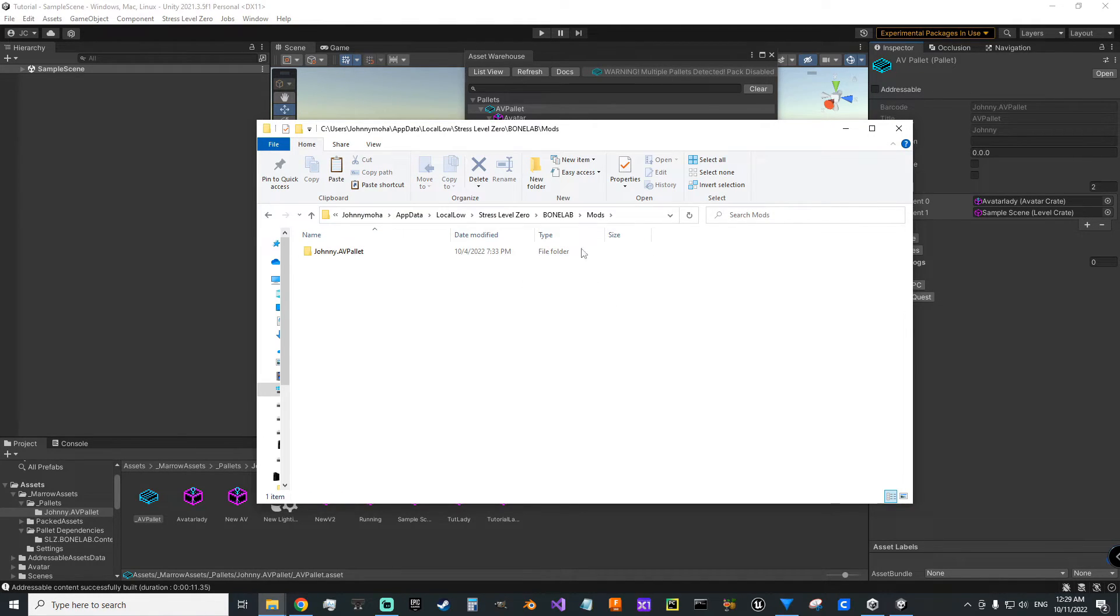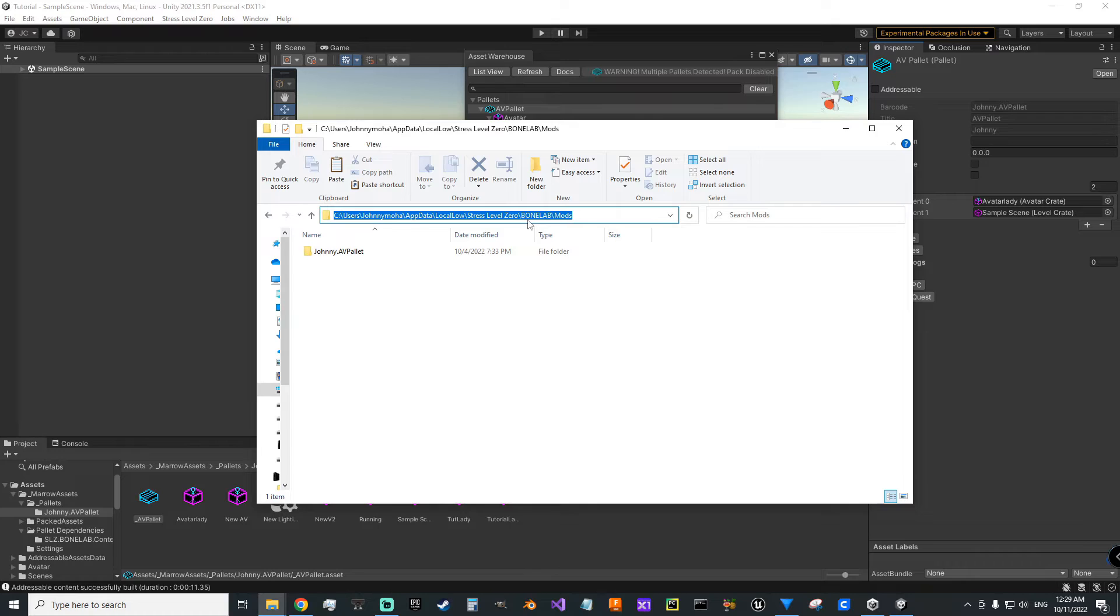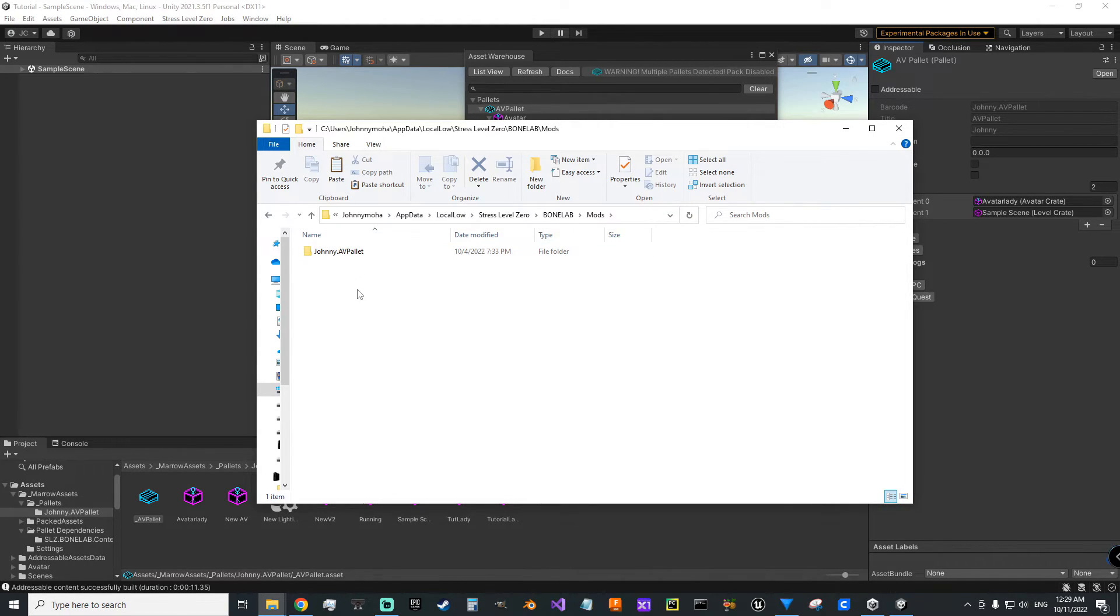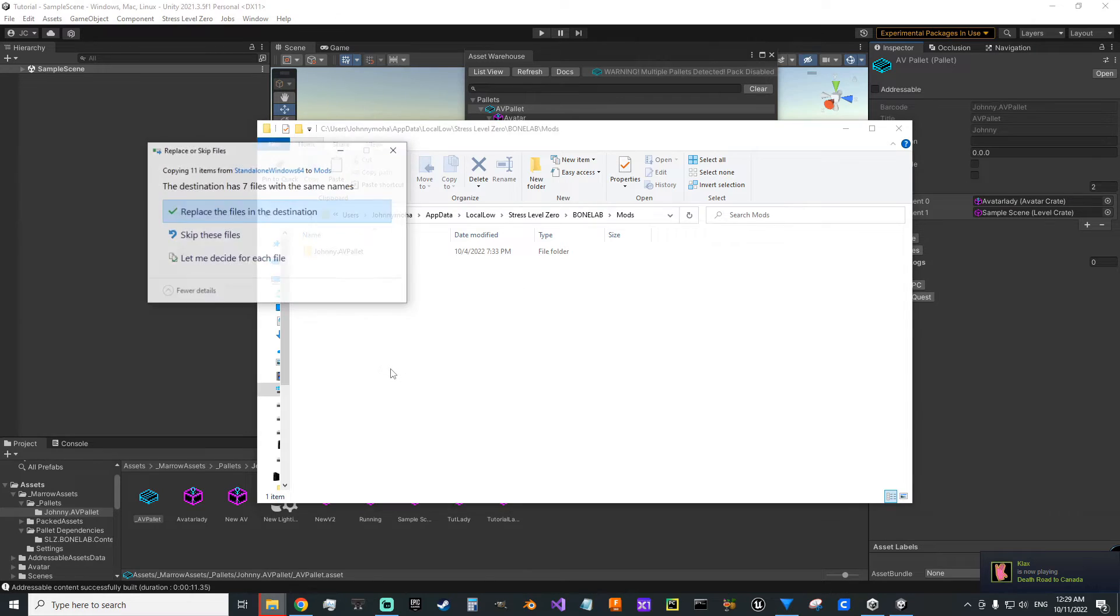Then you're going to go to your users, your username, app data, local low, Stress Level Zero, Bone Lab, mods. You see, I've already been putting this in here because I'm working on it. I'm just going to paste over it.